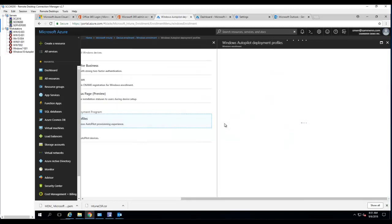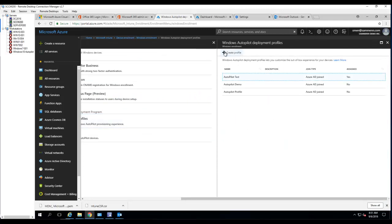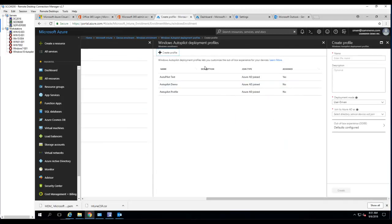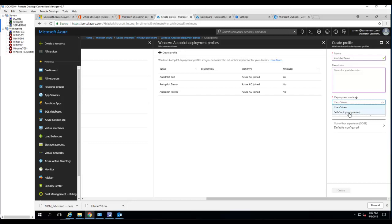Click on that. I'm going to create a new profile by clicking 'Create new profile'. I'm going to call it 'YouTube demo', with the description 'demo for YouTube video'. For this option you can choose user-driven, or you can use self-deploying. Currently, self-deploying is in preview mode.